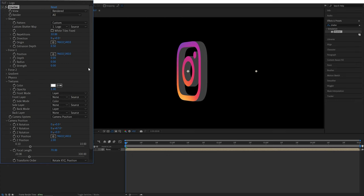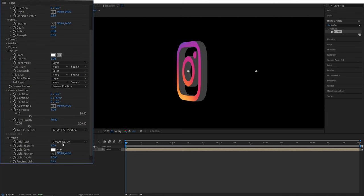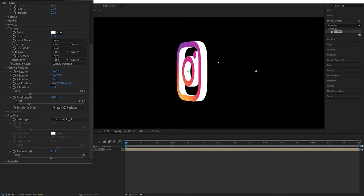But before we change any of the colors let's go to the lighting settings and for the light type we're going to select the first comp light then set ambient light to 1 so that everything in our composition is evenly lit.